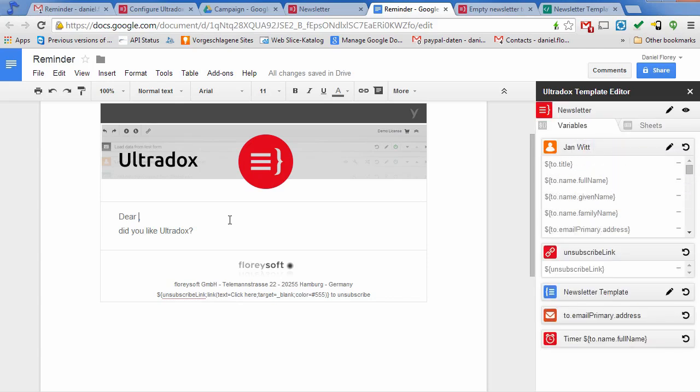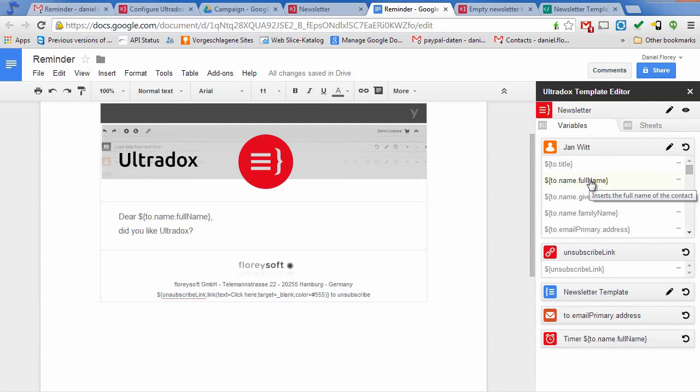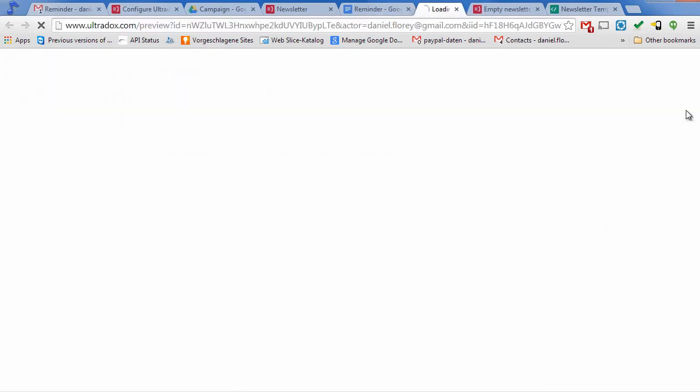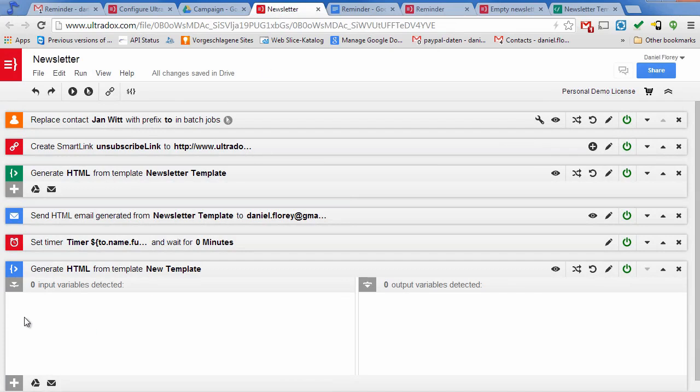Insert a variable at the cursor position by simply clicking on it in the sidebar. Click on the preview icon in the sidebar to generate and open a preview of your email in a new browser tab. We can simply reuse our smart link variable to insert the unsubscribe link into our Google document and track the user interactions with Google Analytics.